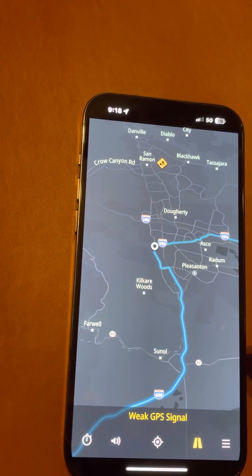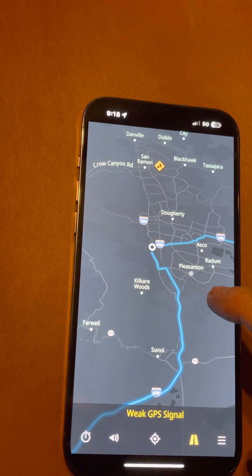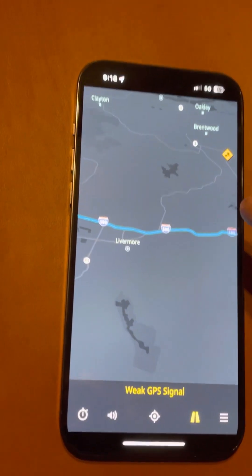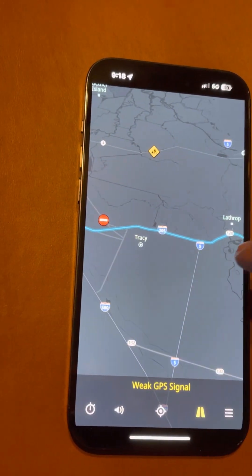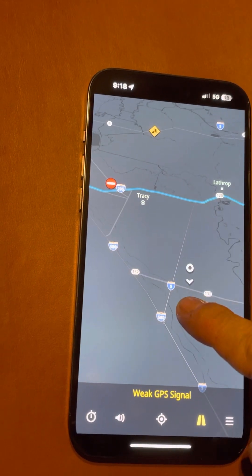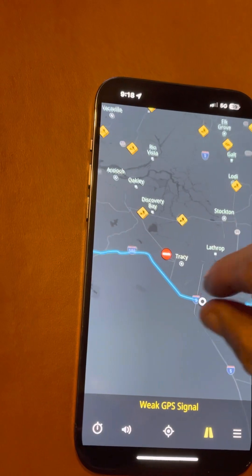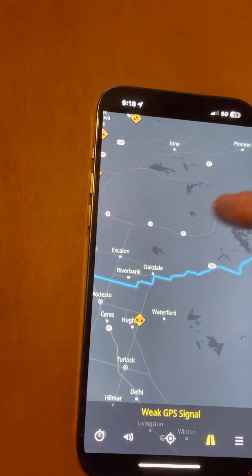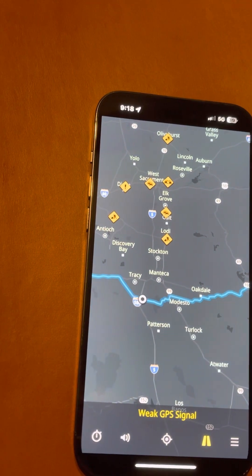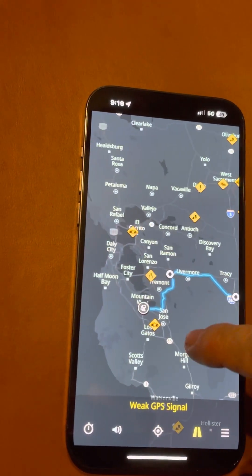You can change the route just like you would in Google Maps. You can make it go anywhere you want, just as you would in Google Maps.